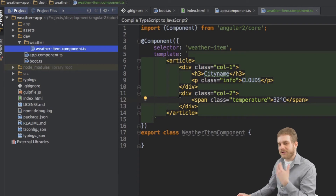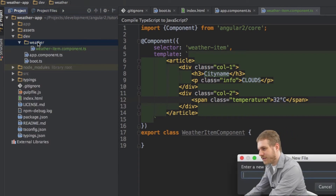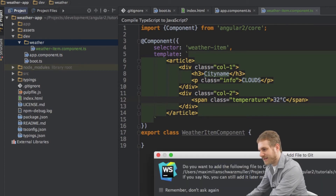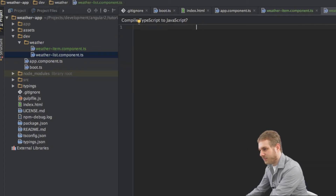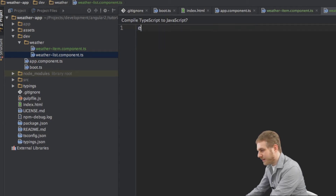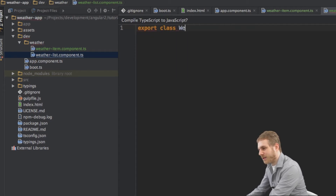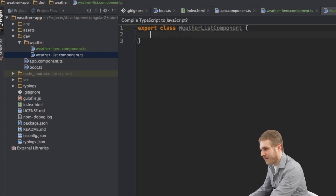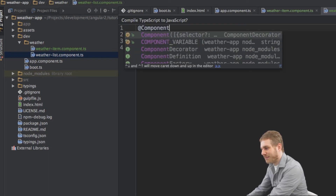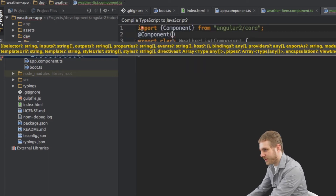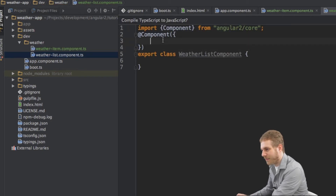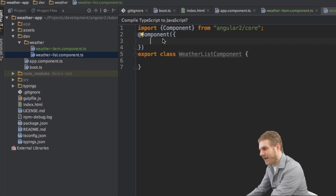That's everything for the WeatherItem component. Next I'll create the list component. I'll create a new file called weatherlist.component.ts and export a class called WeatherListComponent. I'll add the component metadata — this time using auto-import in WebStorm, which adds the import at the top automatically. I'll add a selector called weatherlist.